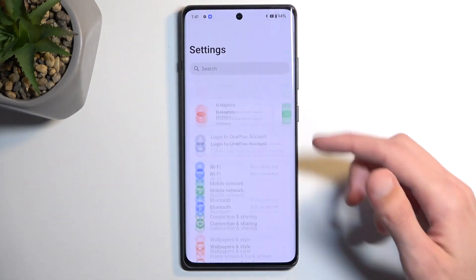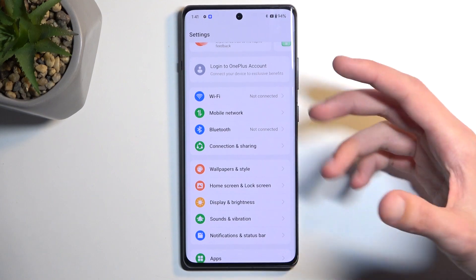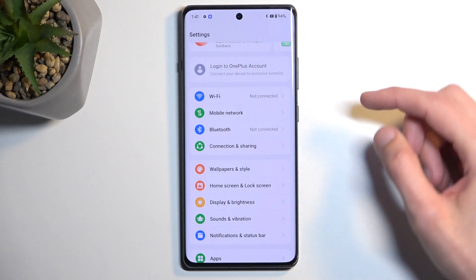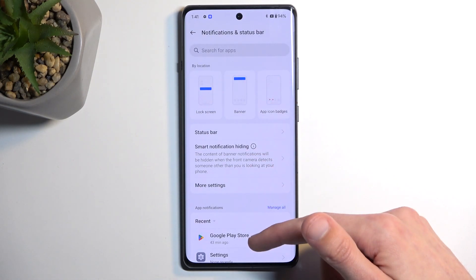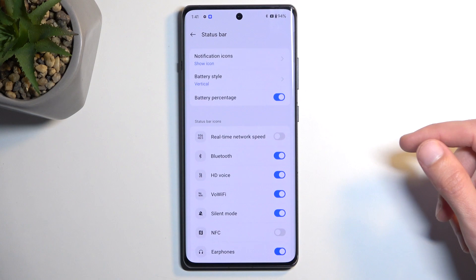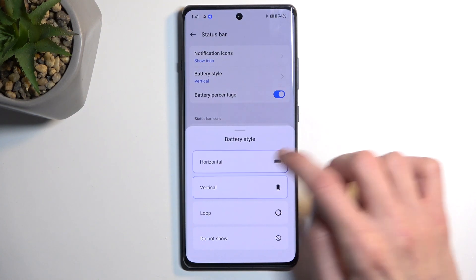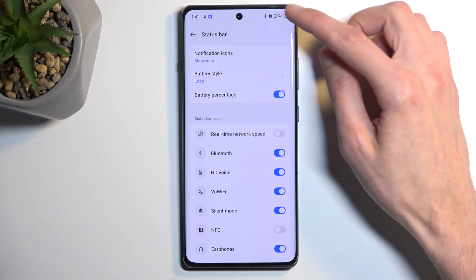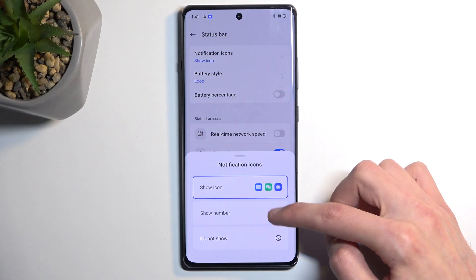One last thing I want to show is the ability to hide status bar indicators like Bluetooth, location, rotation, and similar toggles. Navigate to notifications and status bar, then status bar, and here you have all the toggles you can disable from showing in your status bar. Additionally, you have the battery style option — for example, you can disable the percentage display for a cleaner look.